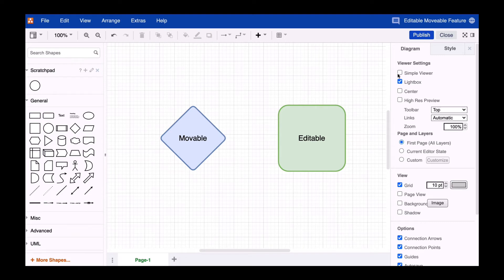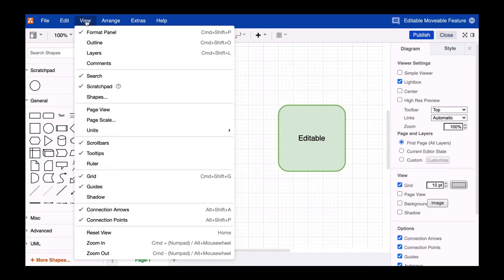First, we make sure that our format panel is displayed. You can find this by selecting View from the menu bar.